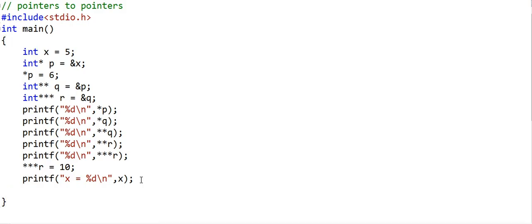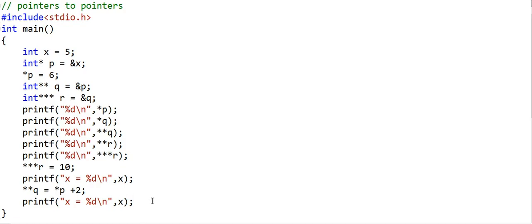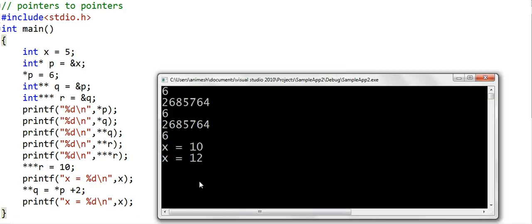If we write something like **q = ... , note that *p is also referencing x and **q is also dereferencing x — so we are dereferencing here. Any guesses what the output of the last print statement will be? Well, if you see, x is incremented by 2 here. So that was pointer to pointer.